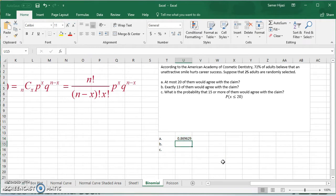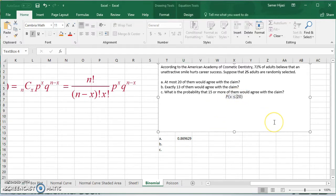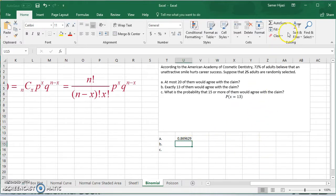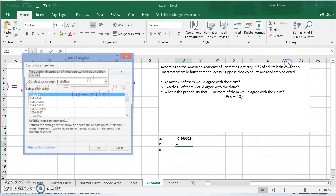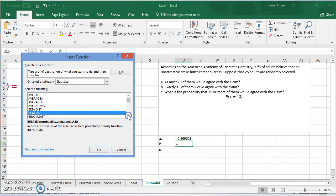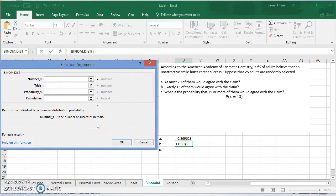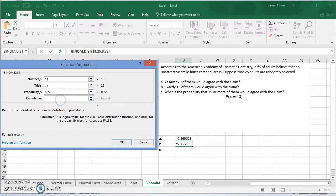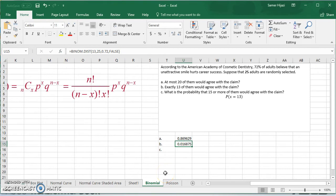For part B, it says exactly 13 of them, which means we want x equal to 13. Using the binomial function again, this time we're going to choose 13 for the number of successes. The number of trials is still 25, and the probability is still 0.72. Since we want exactly 13 — not at most 13 — we choose false for cumulative. Press OK and we have the probability.